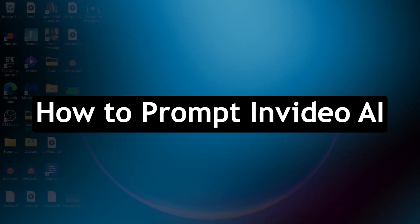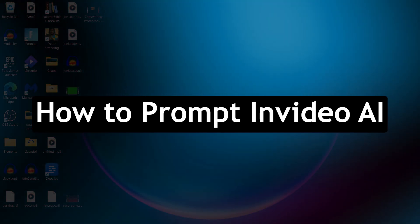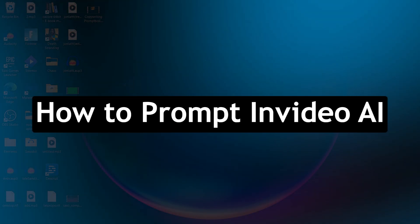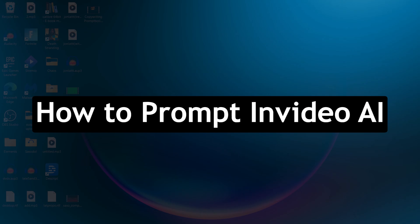Hi guys and welcome back to Guide Nation. Today I will show you how to prompt InVideo AI.